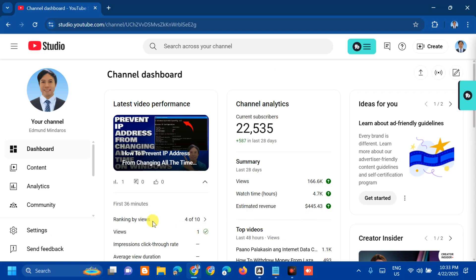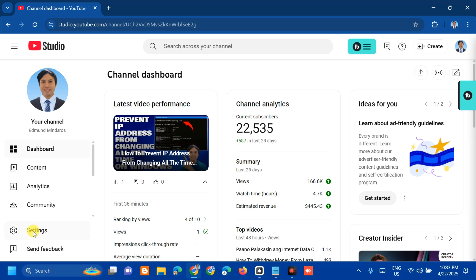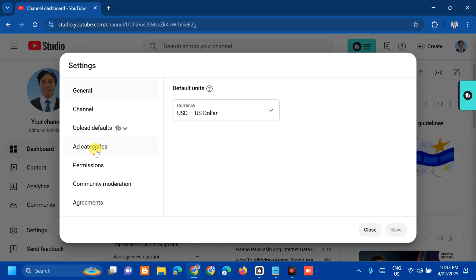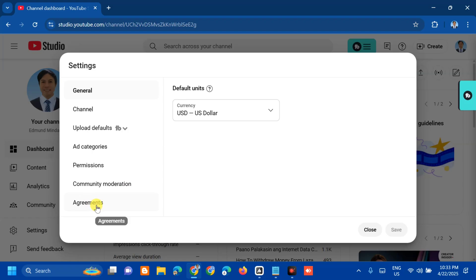From the channel dashboard, in the left side navigation pane, you need to select Settings. Here at Settings, you can see General, Channel, Upload Defaults, Ad Categories, Permissions, Community Moderation, and Agreements. You need to select Upload Defaults and click.